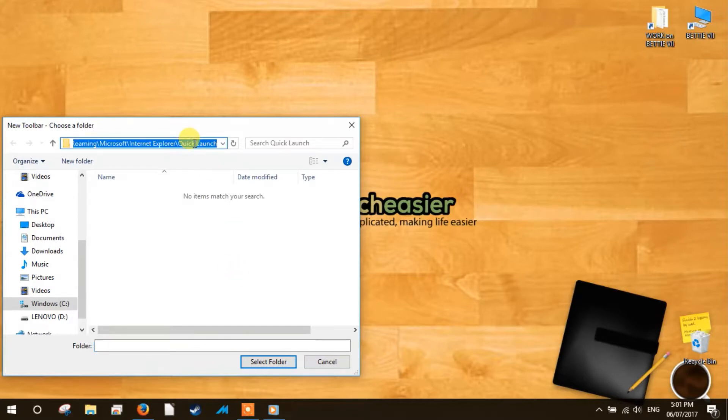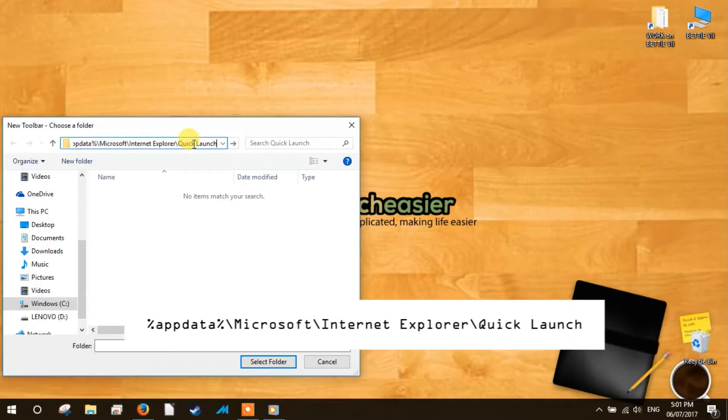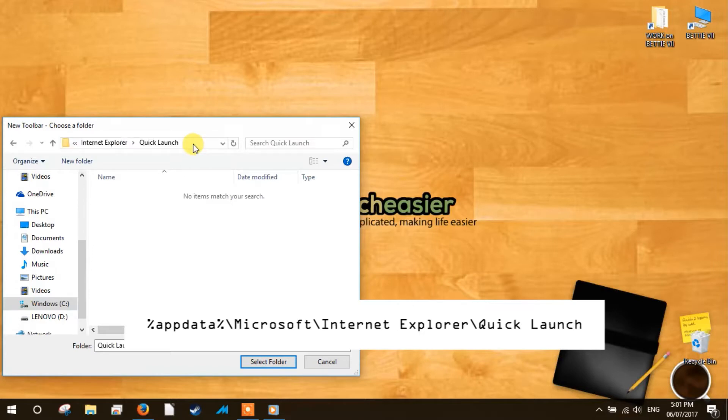Two. Click the address bar on the file explorer window to enable editing, and then copy and paste this path. For your convenience, we put it in the description. Copy and paste this into the file explorer's address bar and hit enter.